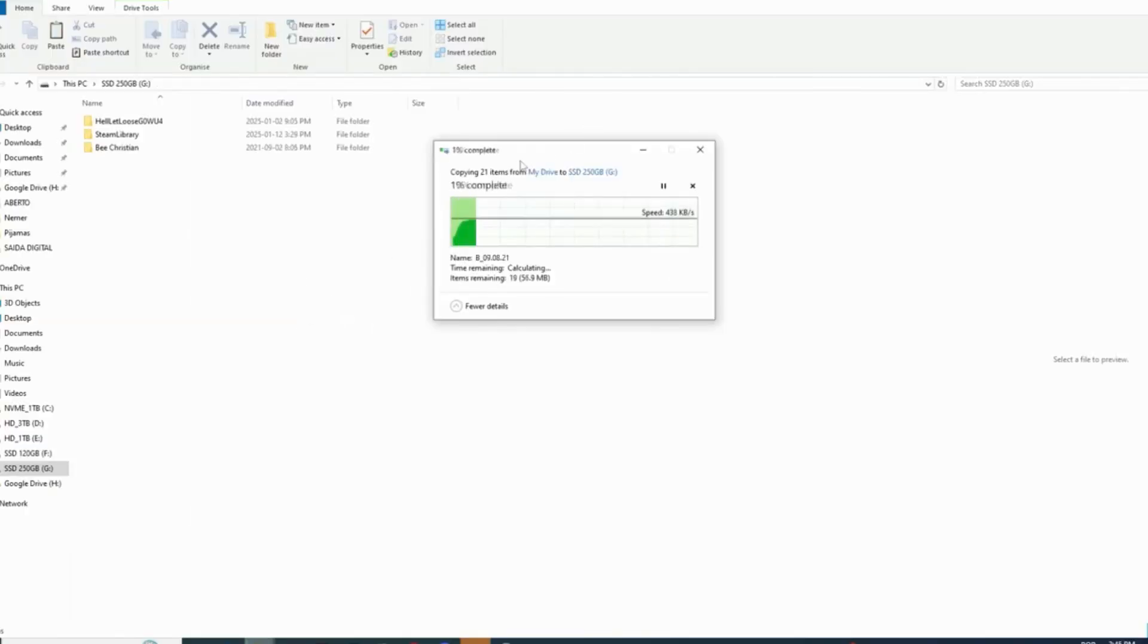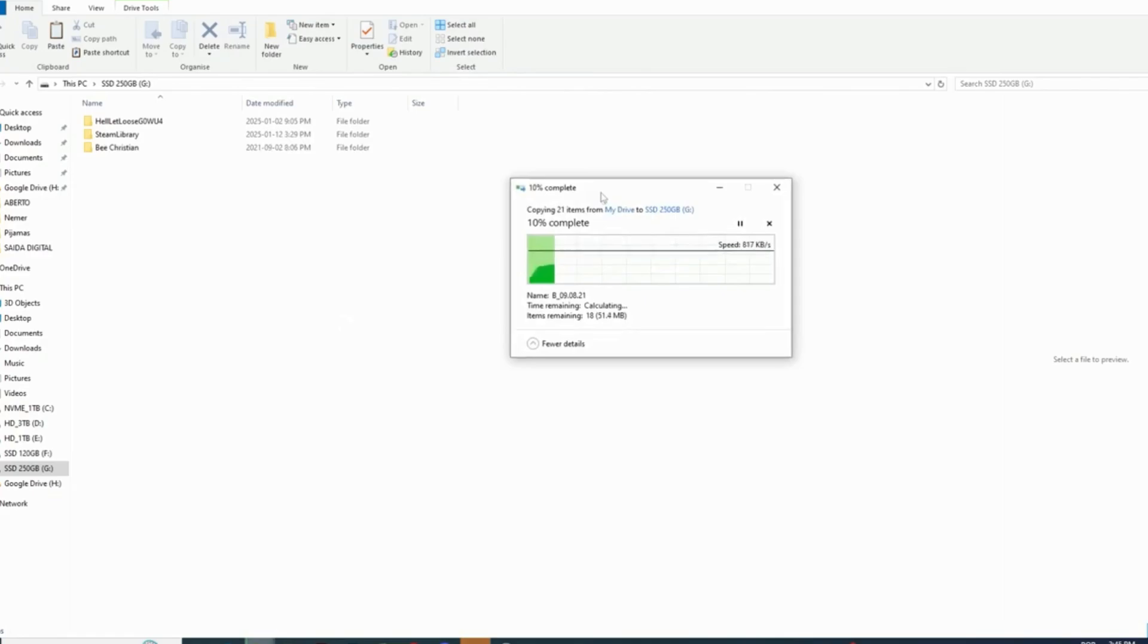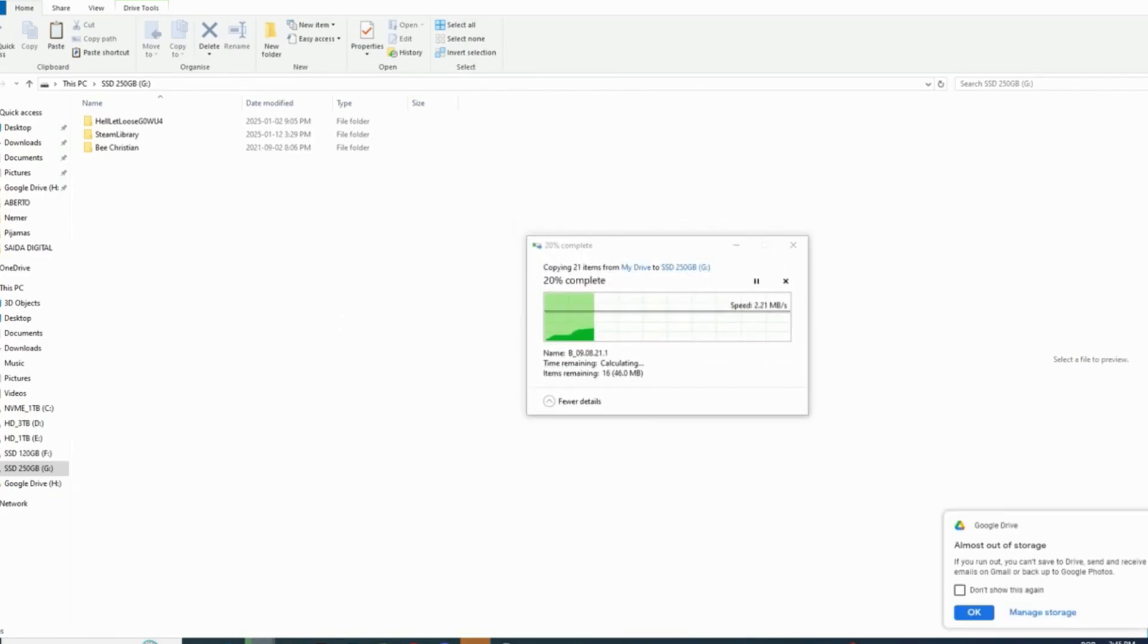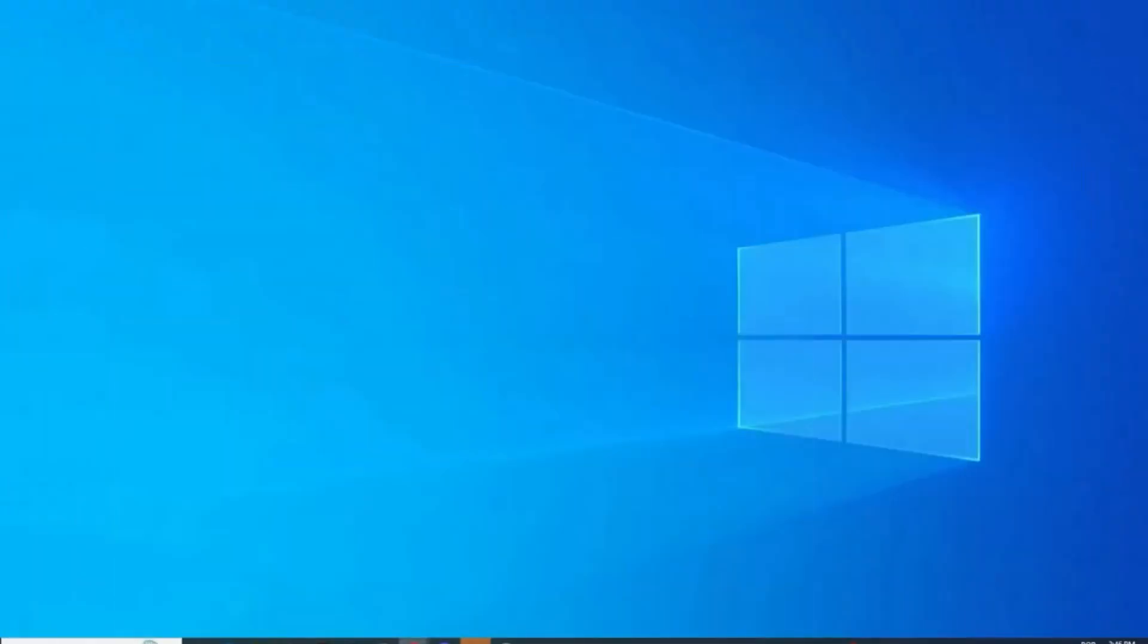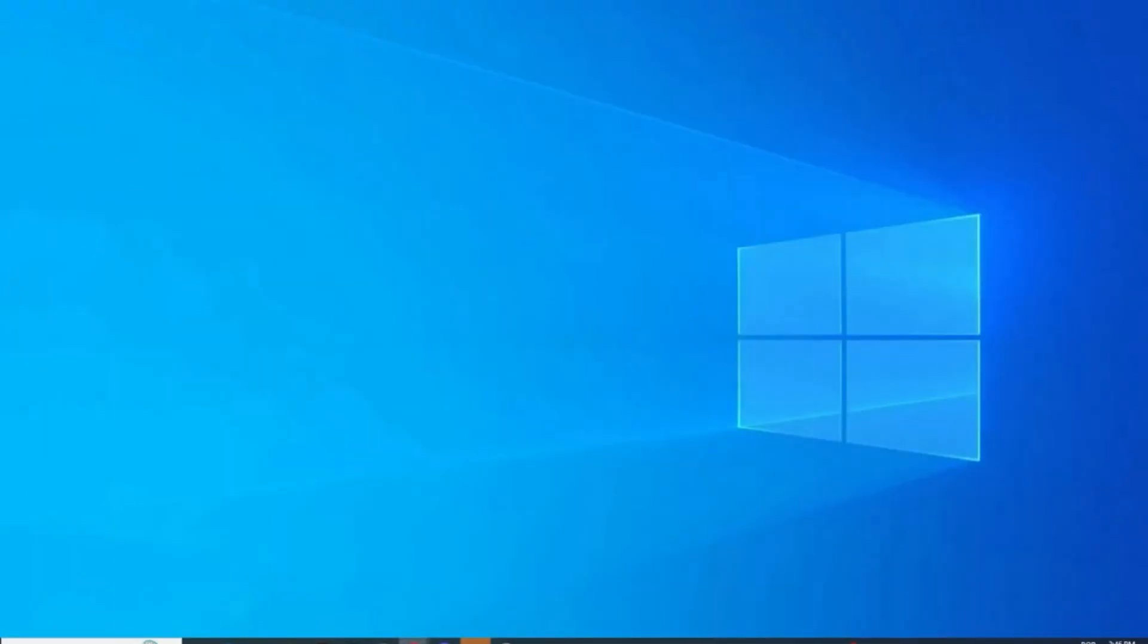And simple like that, we just have downloaded a folder without the zip file. That method is pretty simple. So what did you think about this tutorial with Google Drive for desktop? Downloading big folders and files from Google Drive has never been easier. So forget about the hassle of zip files and enjoy a much more efficient and organized process.